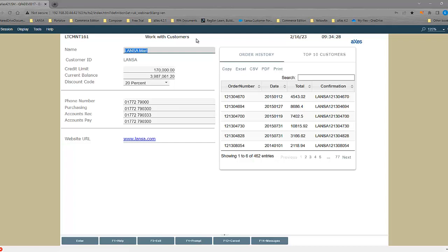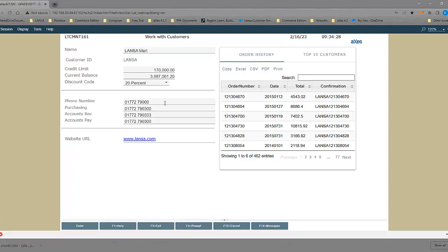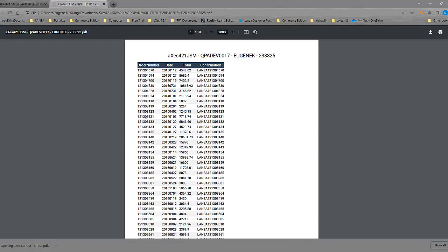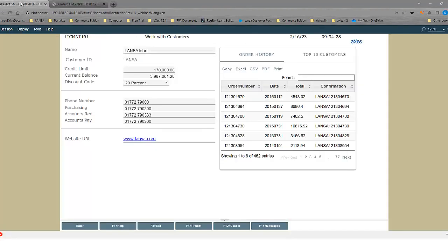And built into this control is the ability to download it to a PDF, a CSV, Excel. We can print it and we can do copy. I just select it, open that up, and we now have it in PDF format.